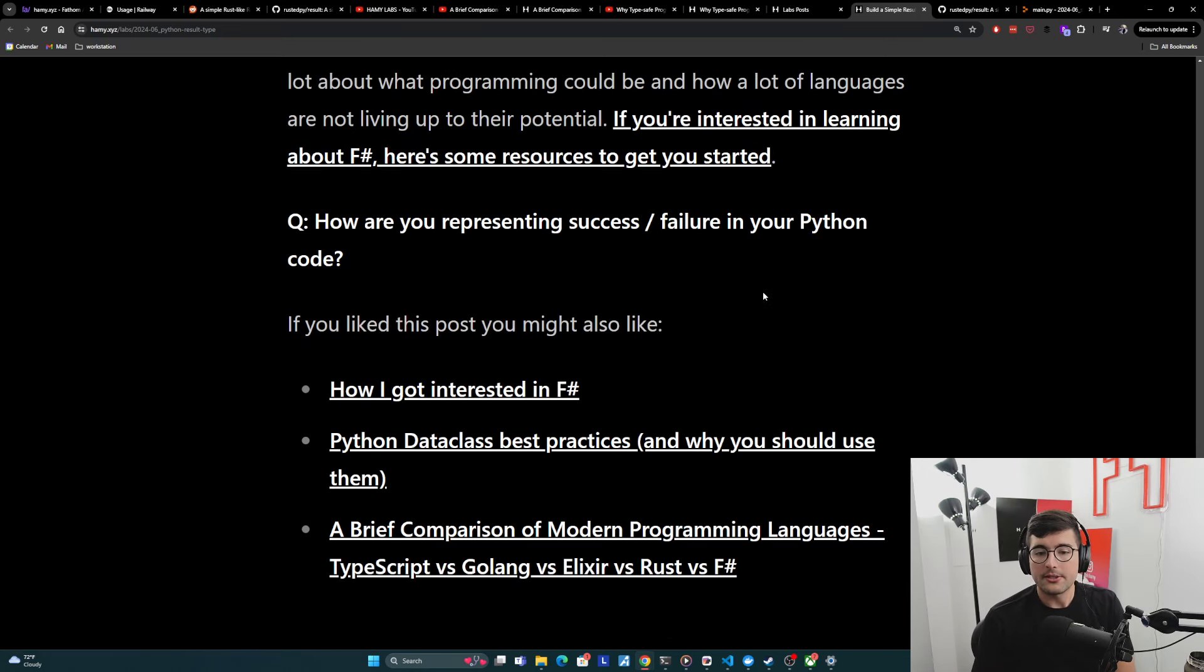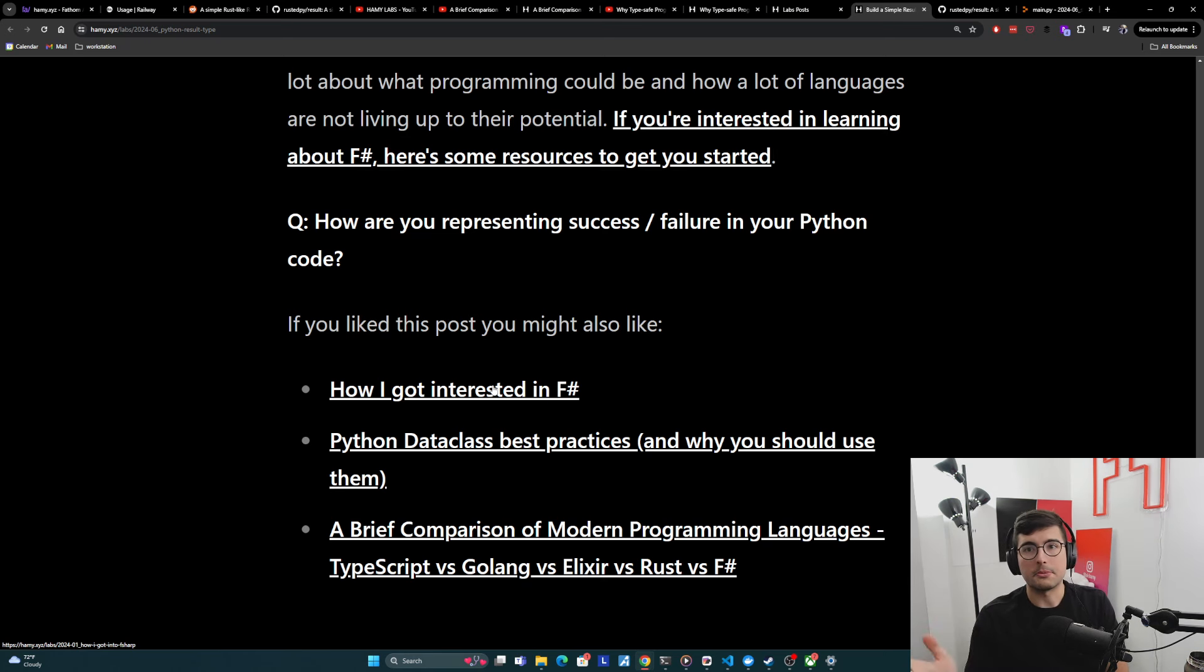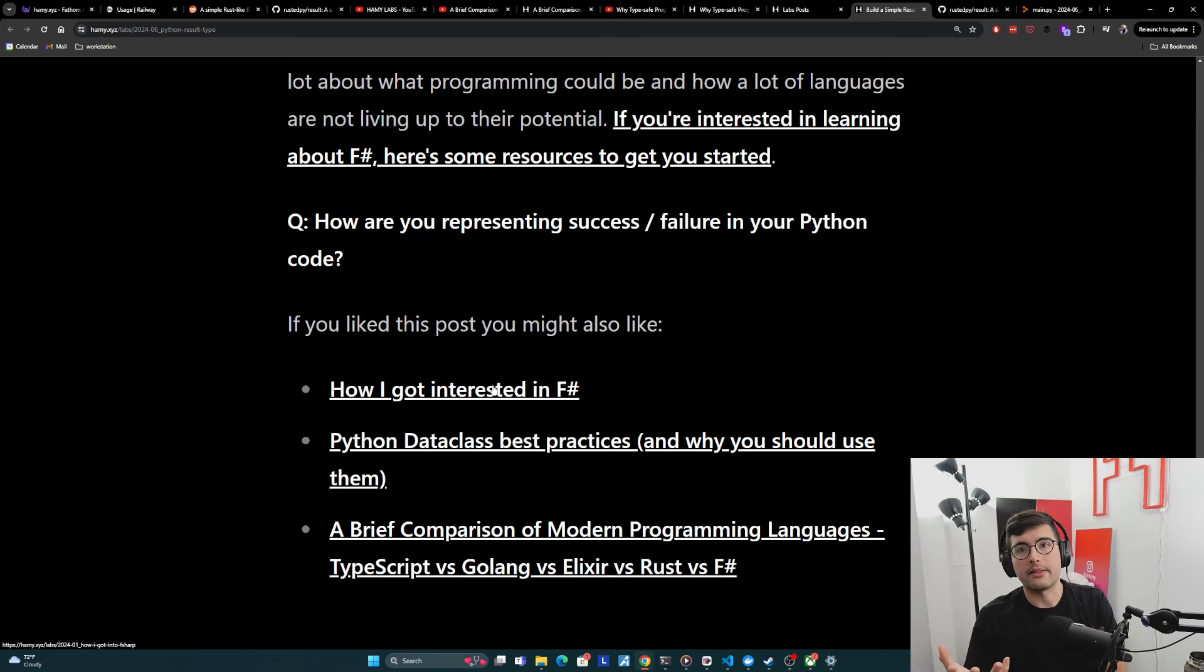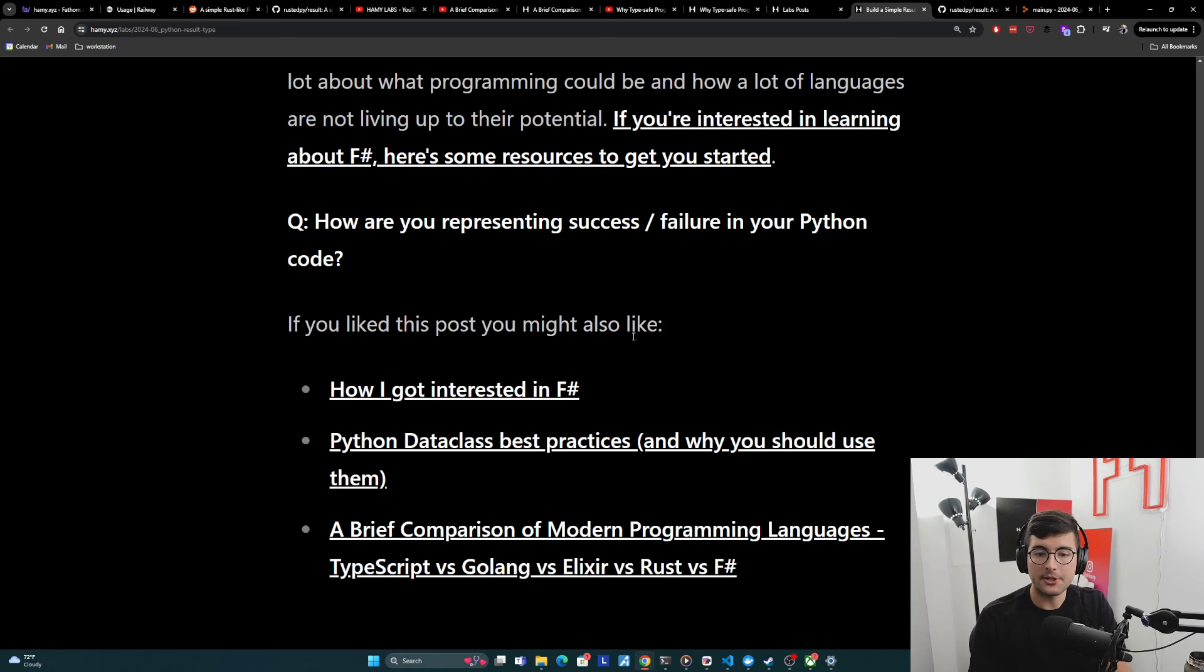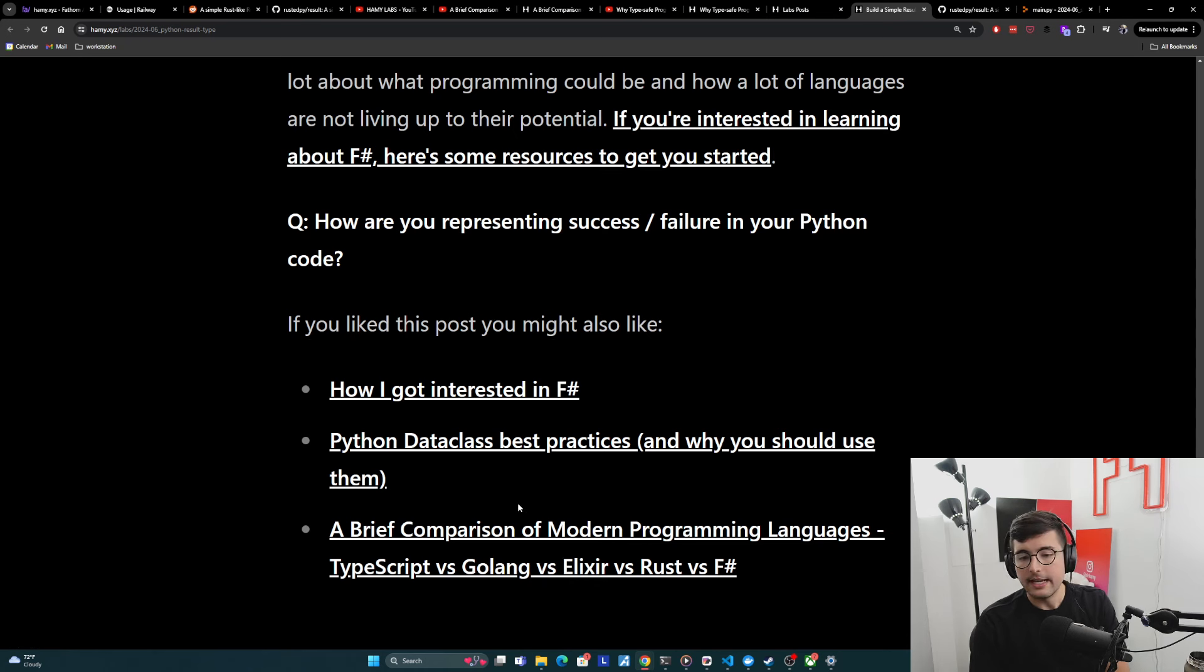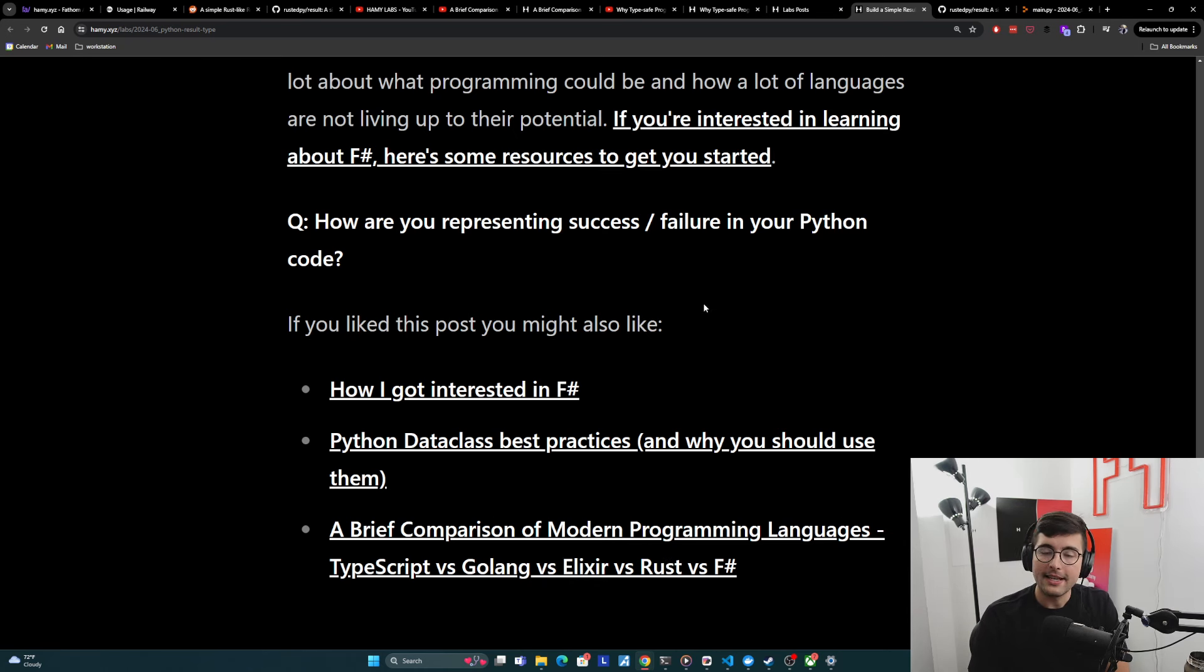If you like this post, you might also like how I got interested in F sharp, my journey through several different languages before landing on F sharp as a nice balance between a lot of the things I enjoyed while also getting rid of a lot of things I didn't. Might also be interested in Python data class best practices and why you should use them. And finally, a brief comparison of modern programming languages, TypeScript, Golang, Elixir, Rust, and F sharp. That's it for this video. Thanks for watching, and I'll see you in the next one.